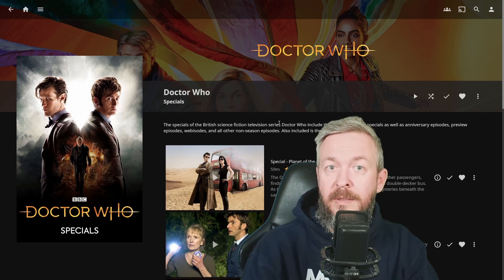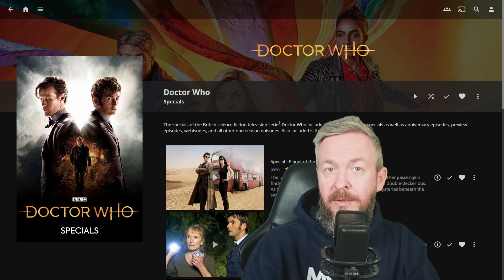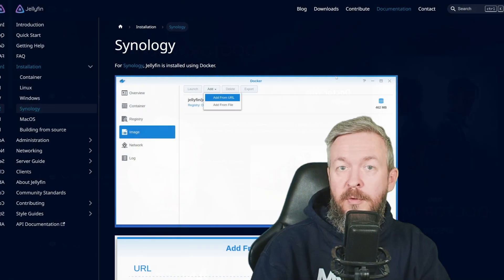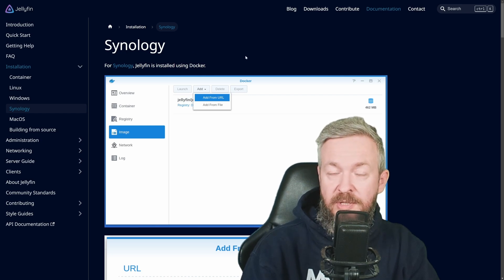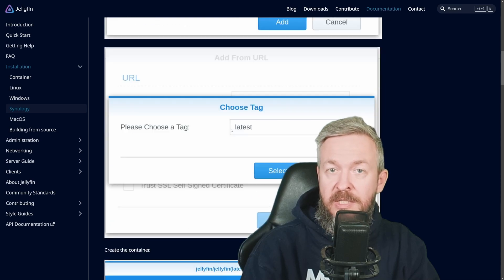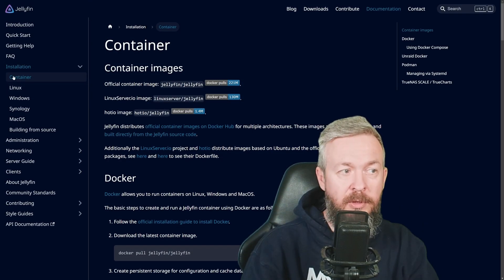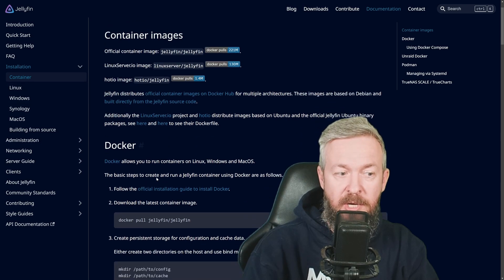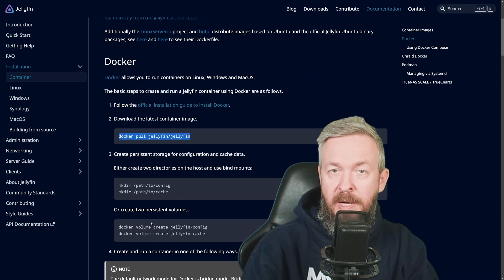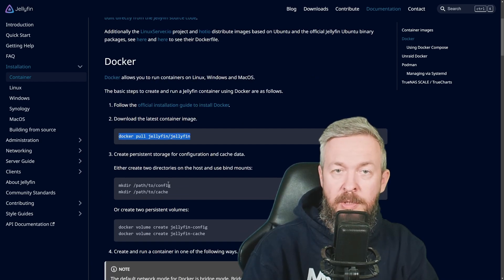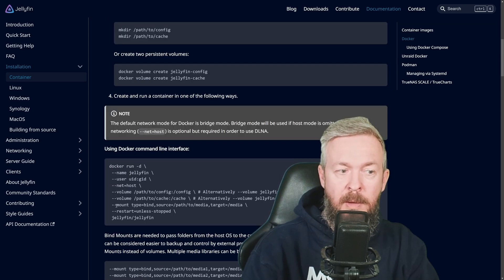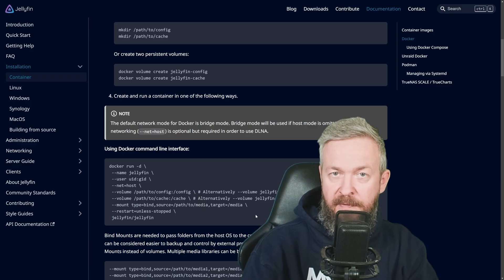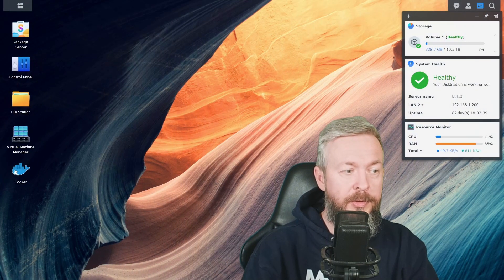In my case, I will be doing it in Synology, but you can use the same installation method on any system that supports Docker. If you prefer written guide, I will be leaving a link to Jellyfin's Synology installation guide, which actually is just couple of screen captures. And on the same link, you can find the container, which is the Docker installation guide, which is simple, just use pull command to pull the image, make a path or folder where you want to keep the configuration and cache files, and then run this command.